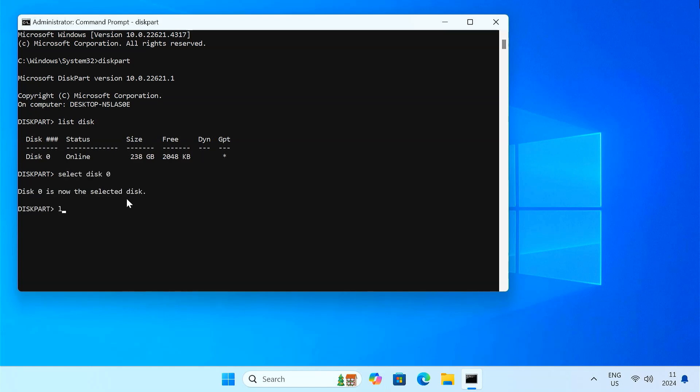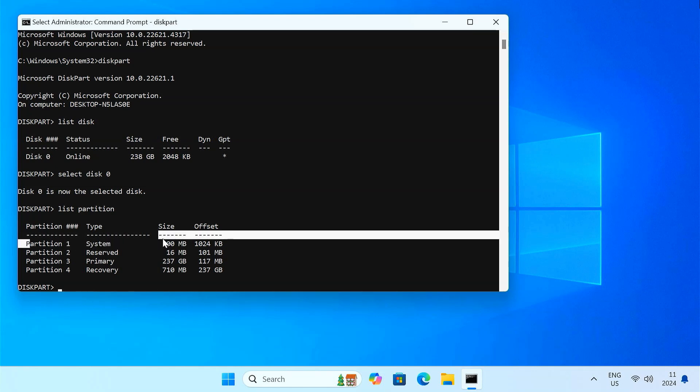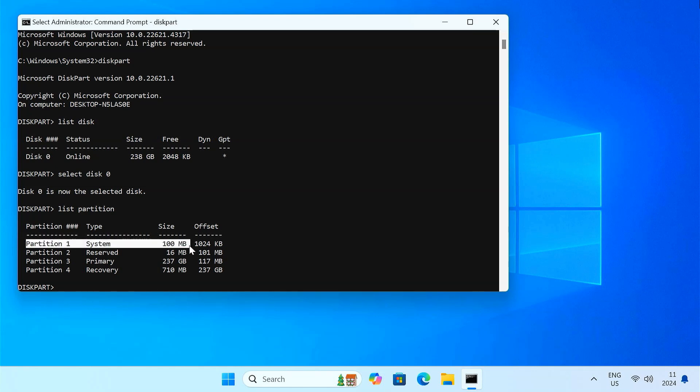Type list partition and press Enter. This will list all the partitions on that disk. Look for the EFI System Partition labeled as System, which is usually around 100 MB in size.